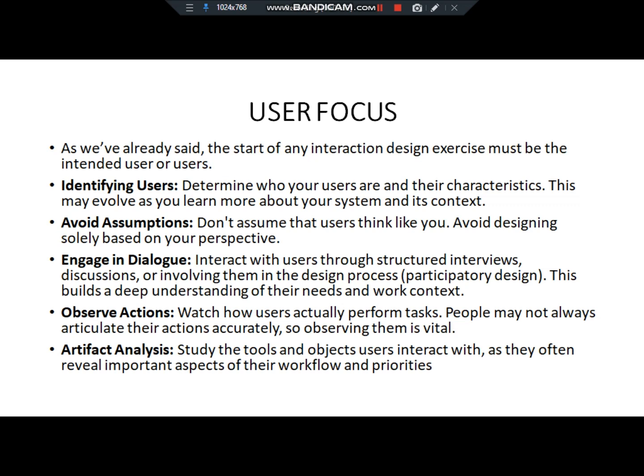We need to use what we know so we can create a specific product. We should observe the actions of users and study the tools and objects that users interact with, which reveals important aspects of their work. Imagining the direct user environment is challenging — it is difficult to try to imagine the user's experience.